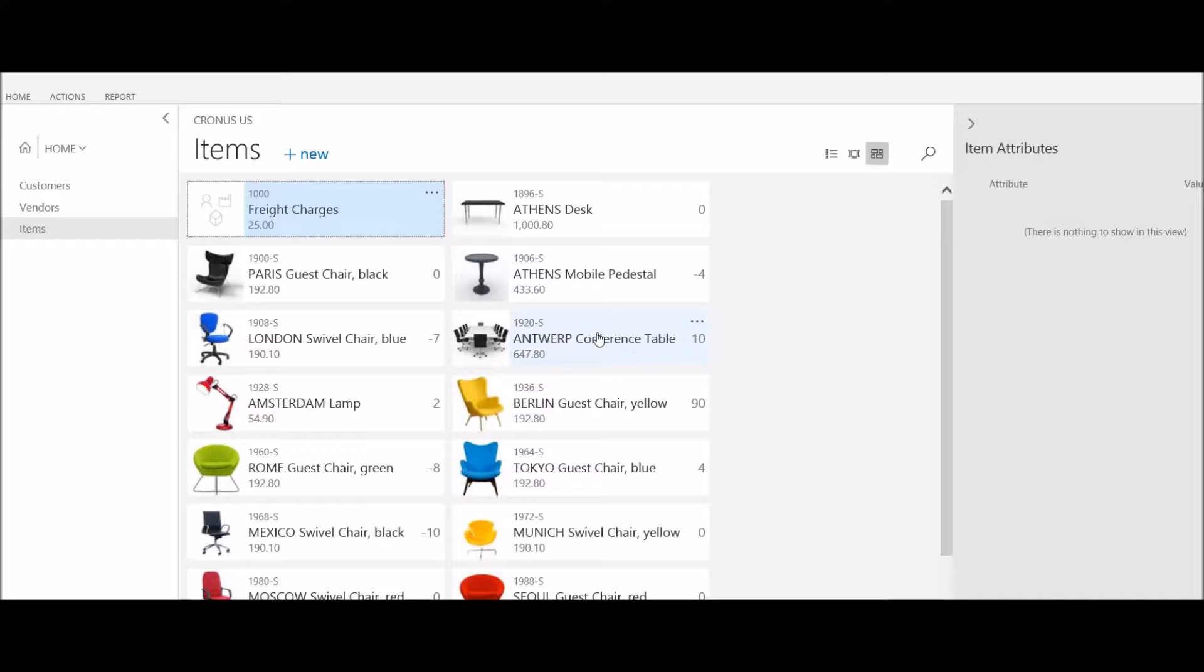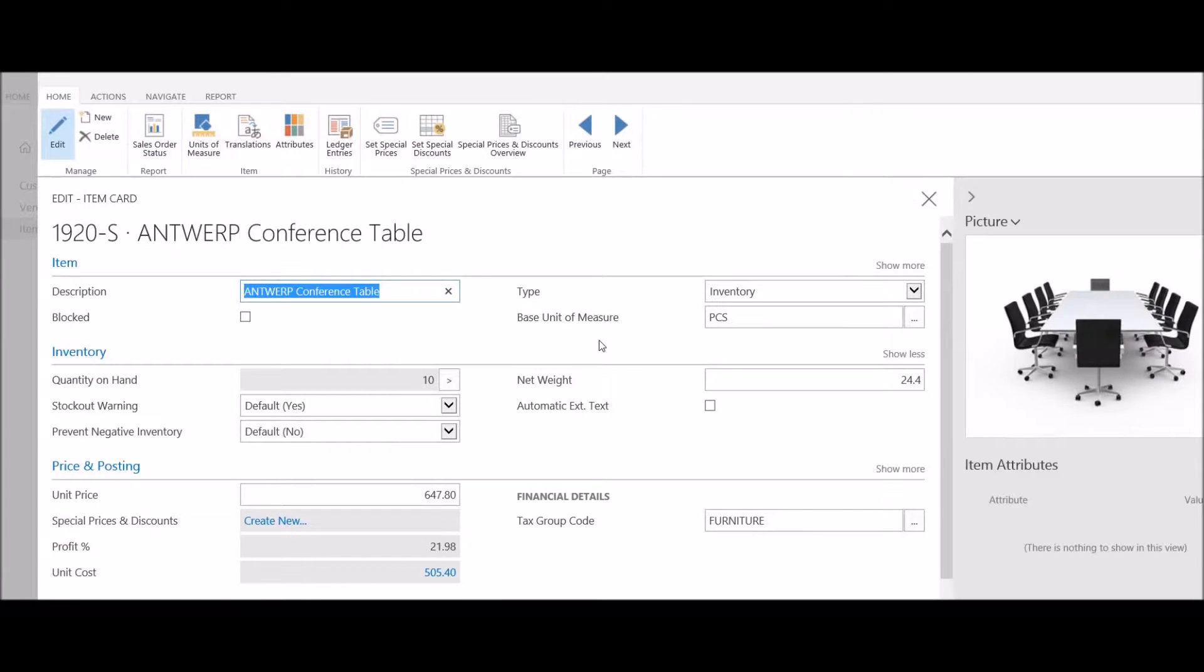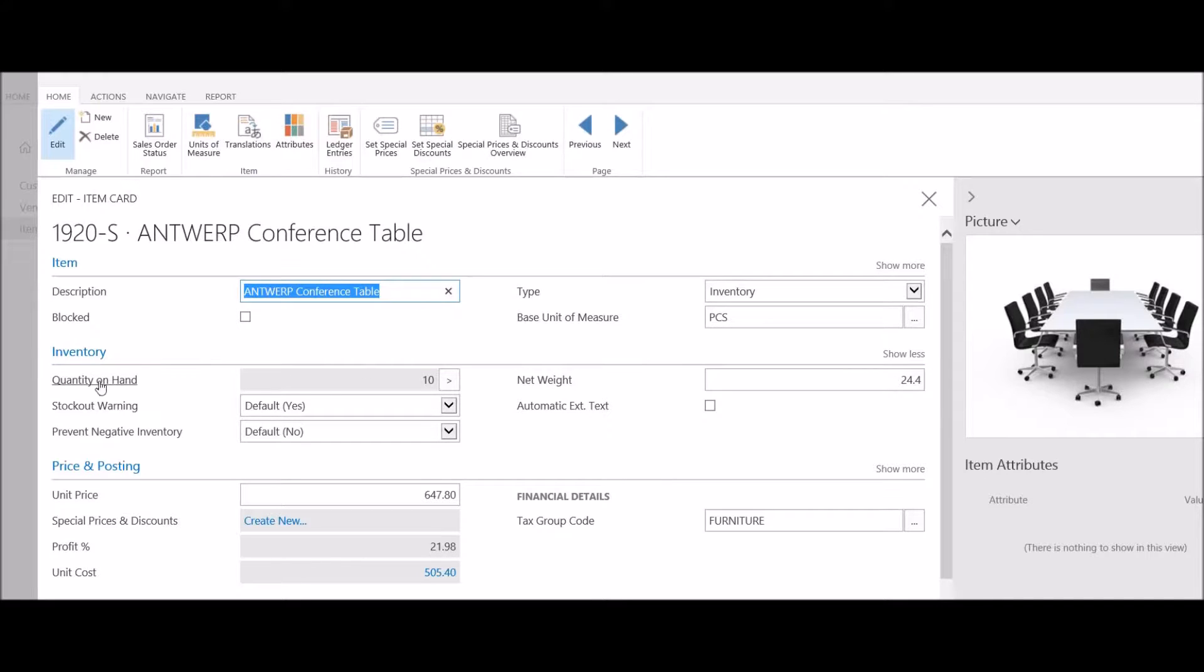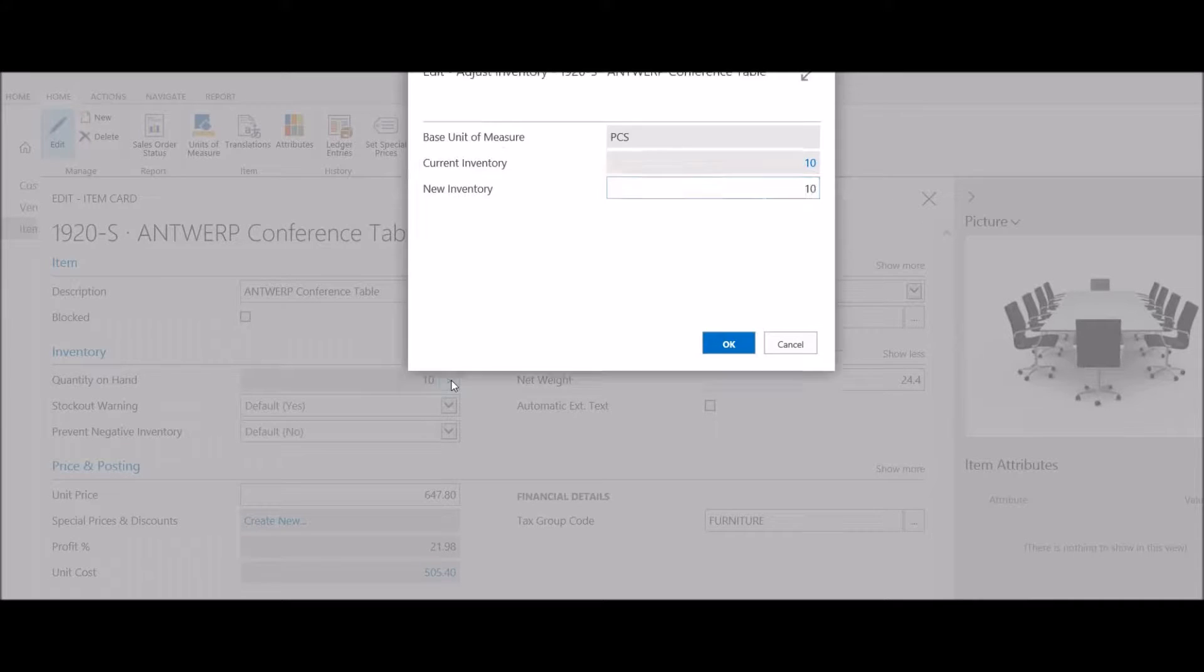I'll click on the item, and from the item record, I have a field called quantity on hand. This field is grayed out and not directly editable, but I do have a button next to my quantity.